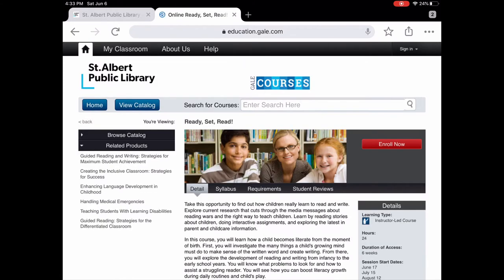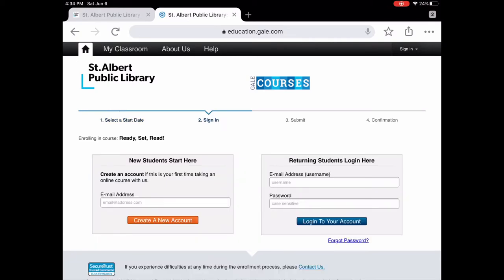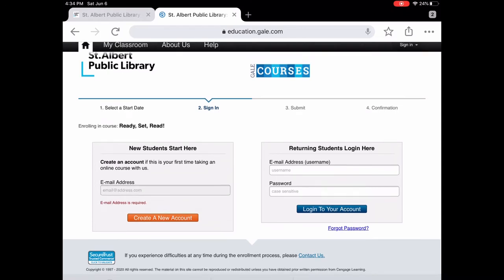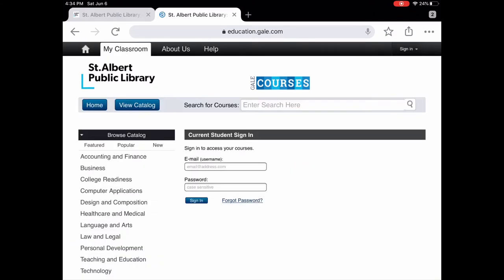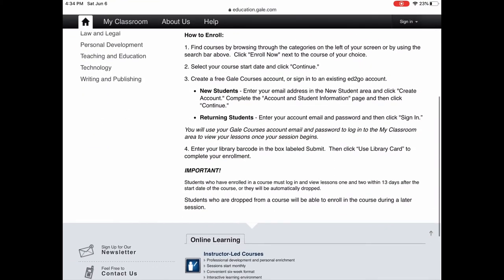If you've read through everything and want to take the course, tap Enroll Now and choose a start date — we'll choose June 17th — then click Continue Enrollment. If you've never taken a Gale Course before, click Create New Account, enter your email address, and you'll be prompted to create a password. If you've already taken a class, just enter your email and password to go straight to My Classroom. The landing page also reminds you that if you don't complete lessons one and two within 13 days of the start date, you're automatically dropped.